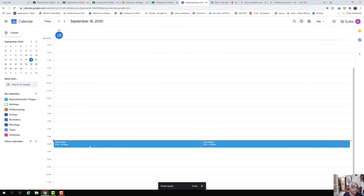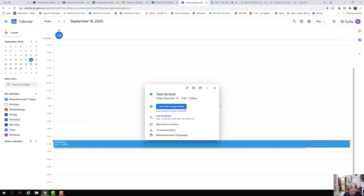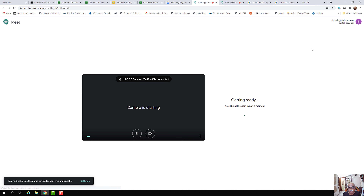This lecture will appear on the calendar created for this classroom. Students enrolled in this classroom will automatically get a notification about the class. We will now try to join the Google Meet and see what happens.